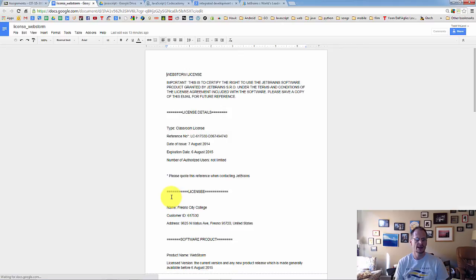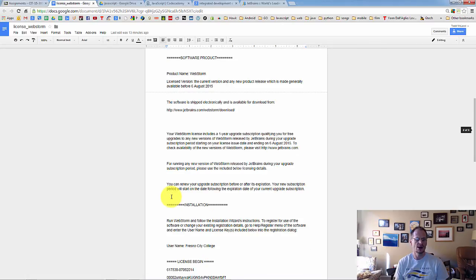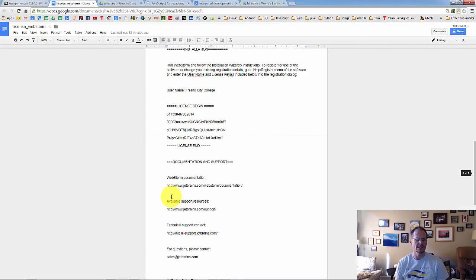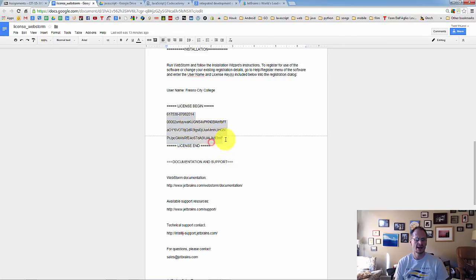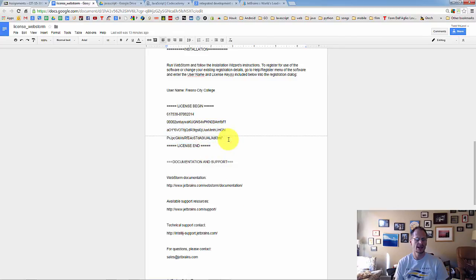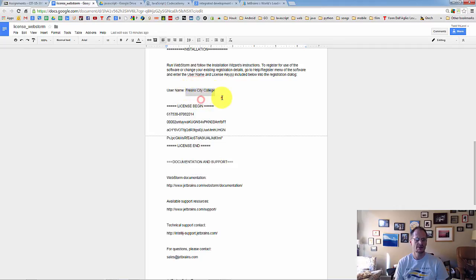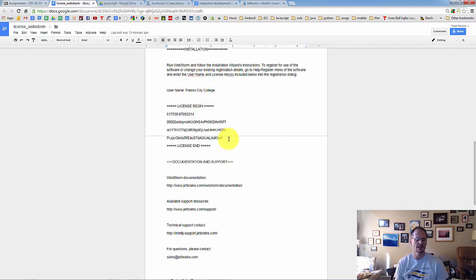And then when you are asked for the license after installing, it says License Begin, License End. The license is all of this, including that little double quote. So just copy all of that, and you're going to paste that in where it asks for the license. And then the username is Fresno City College. So copy that and paste that in where it asks for the username.